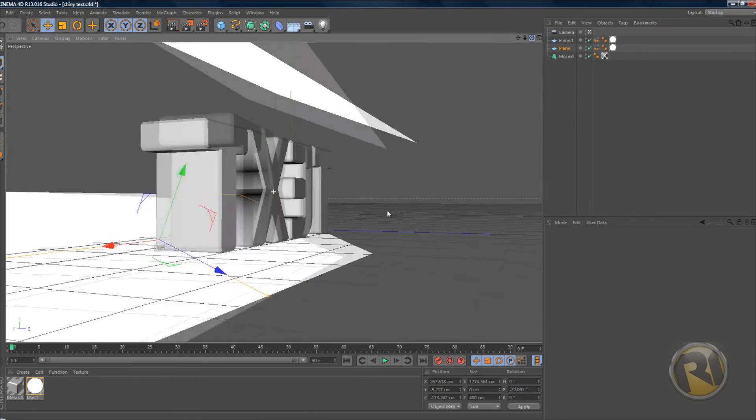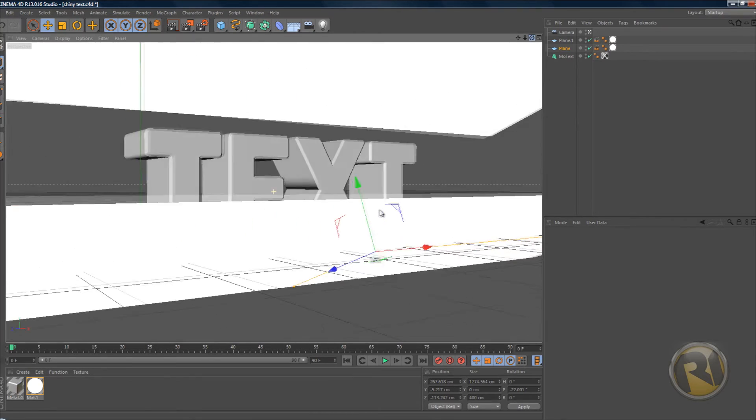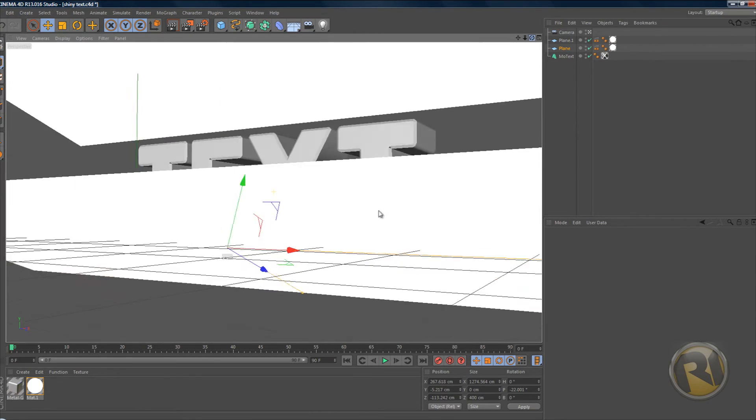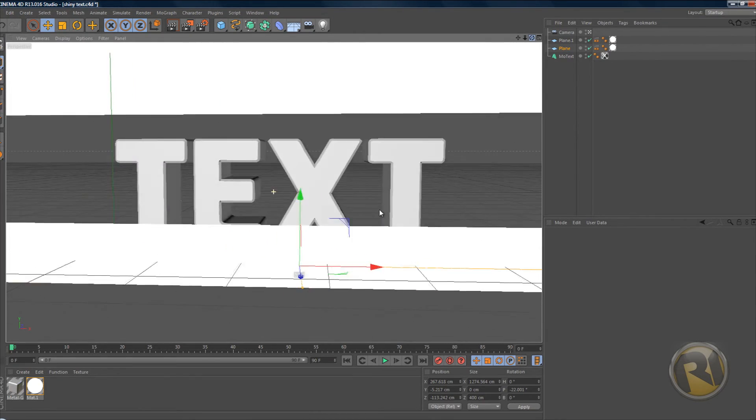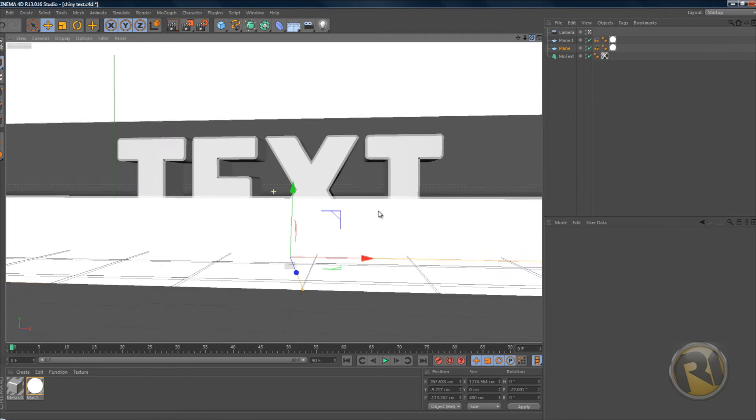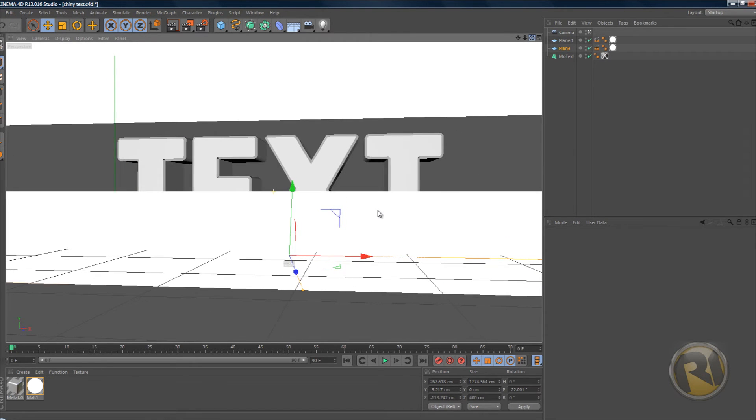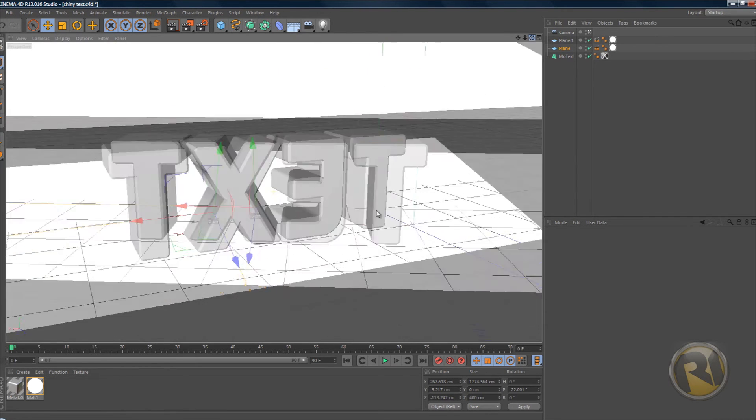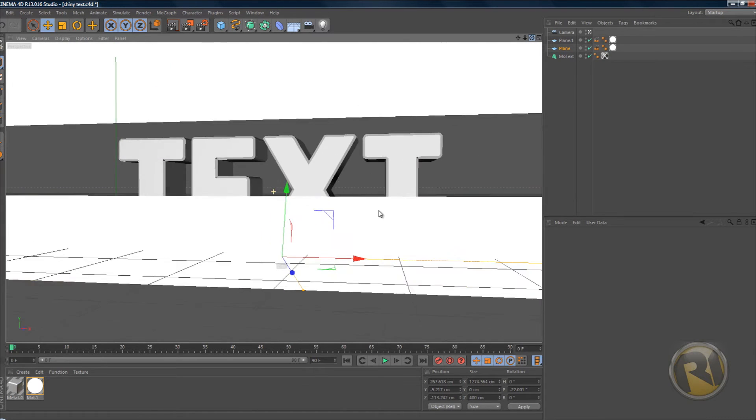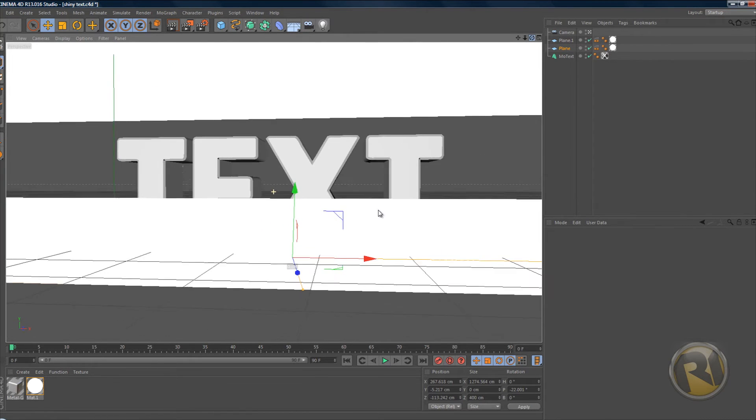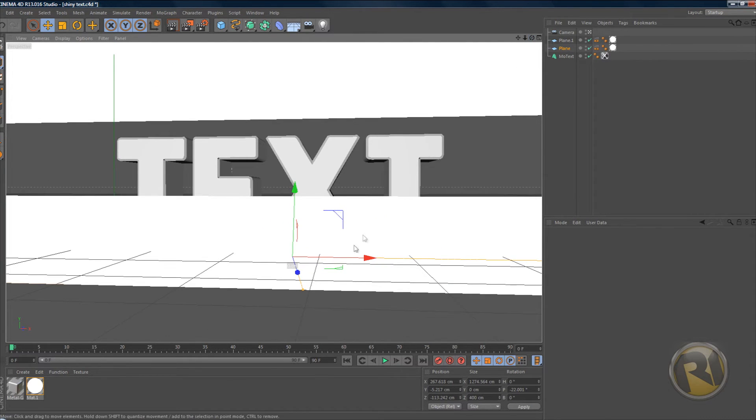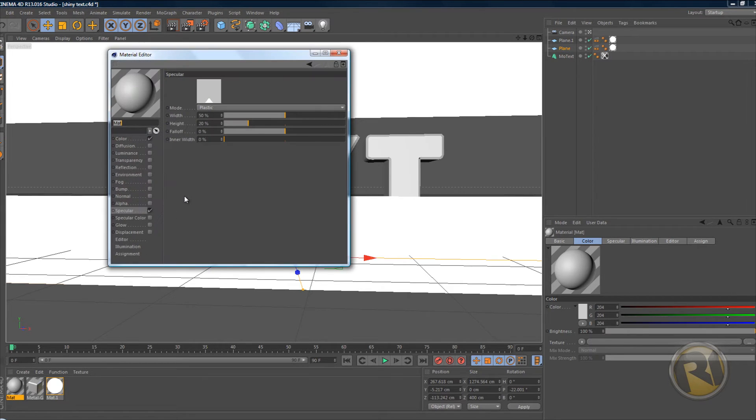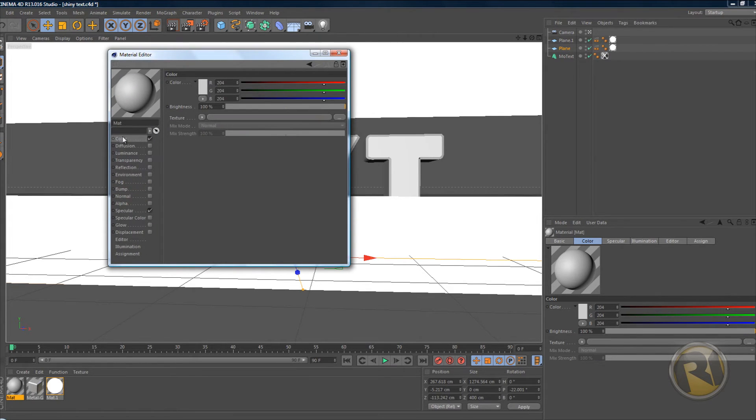Hopefully you have your scene set up with the text that you're gonna use and the lighting. If you don't know how to do that, how you create good text and lighting, then I suggest you watch my beginner's guide. Once you have it all set up, double-click on the materials tab to create a new material. Double-click on the new material here in the color tab.